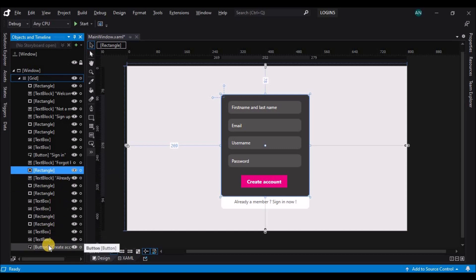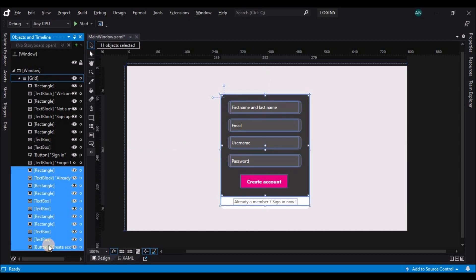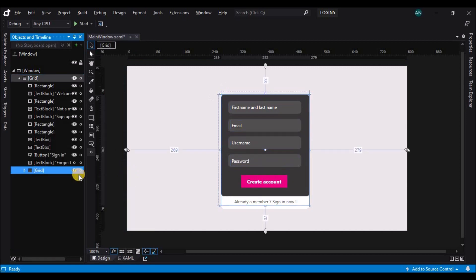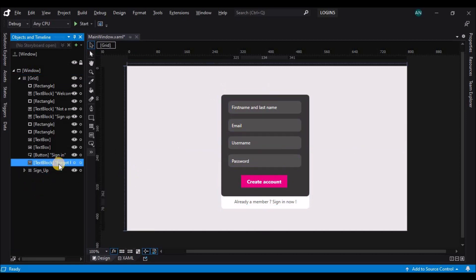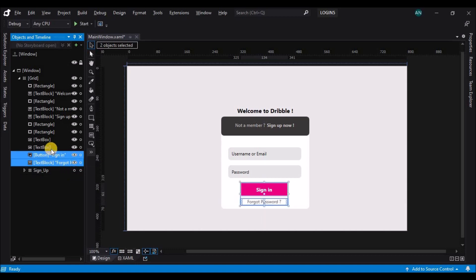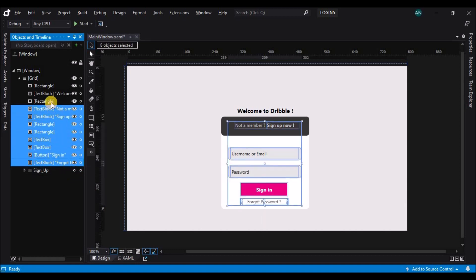Now let's group the controls and rename them, and rename the rest of the controls to 'Sign In'.